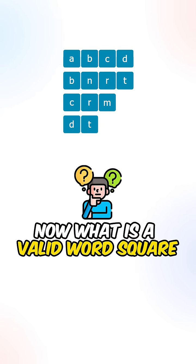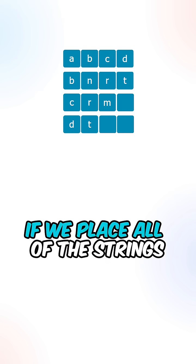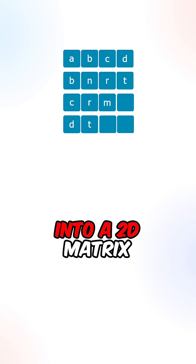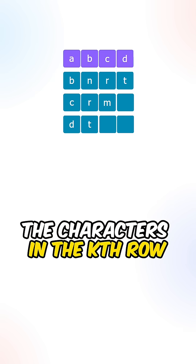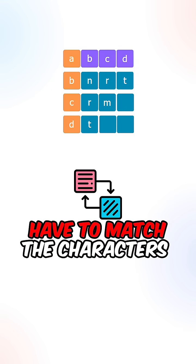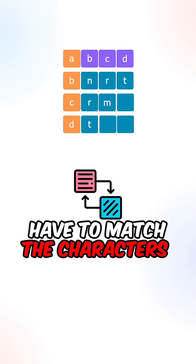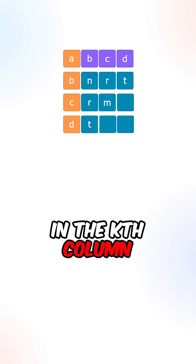Now what is a valid word square? If we place all of the strings into a 2D matrix, the characters in the kth row have to match the characters in the kth column.